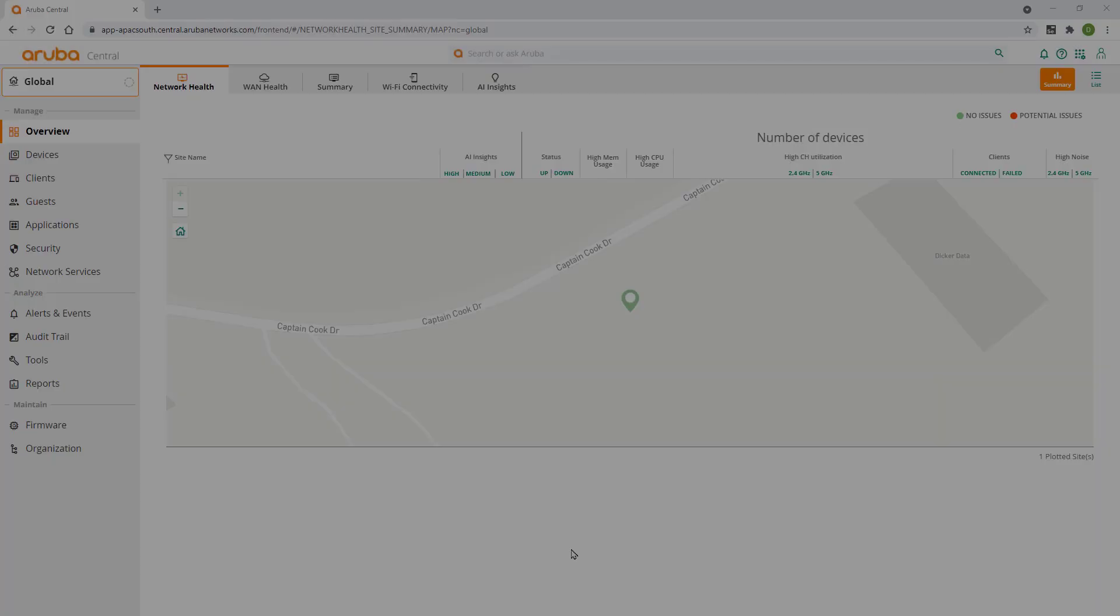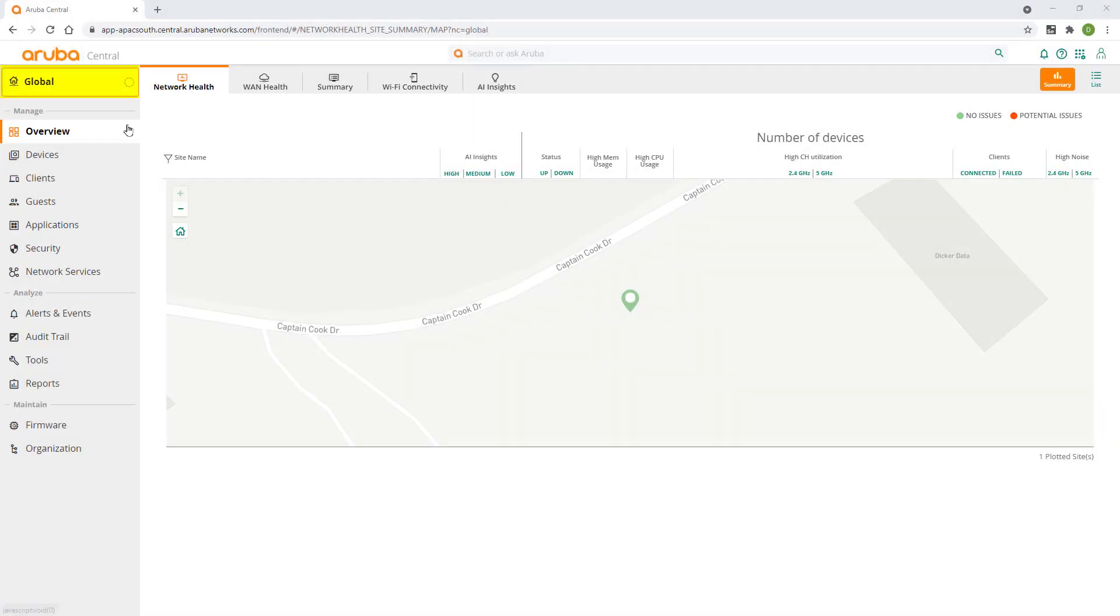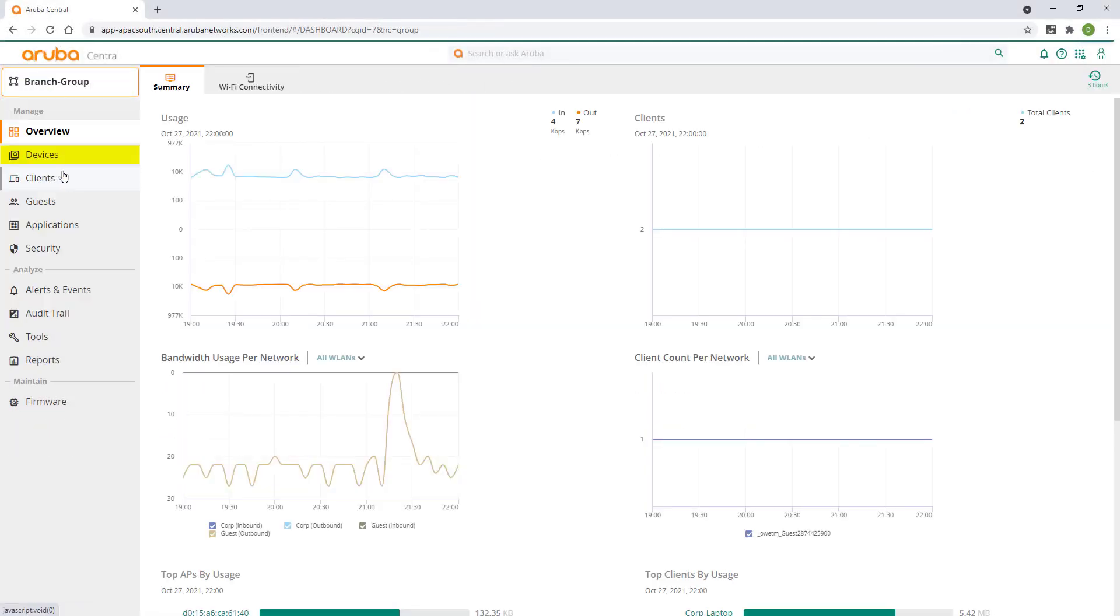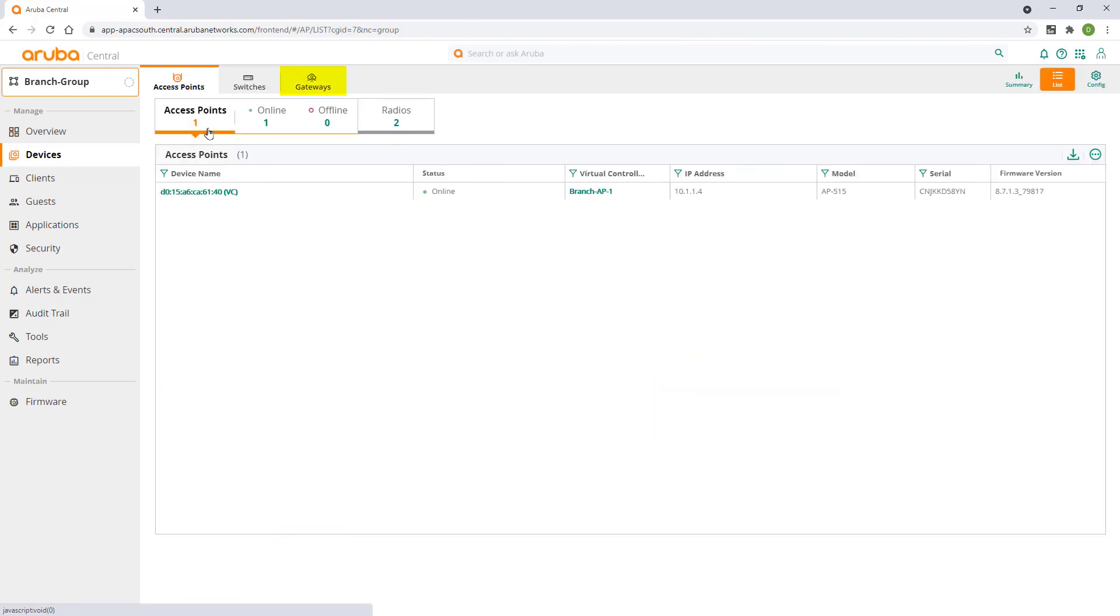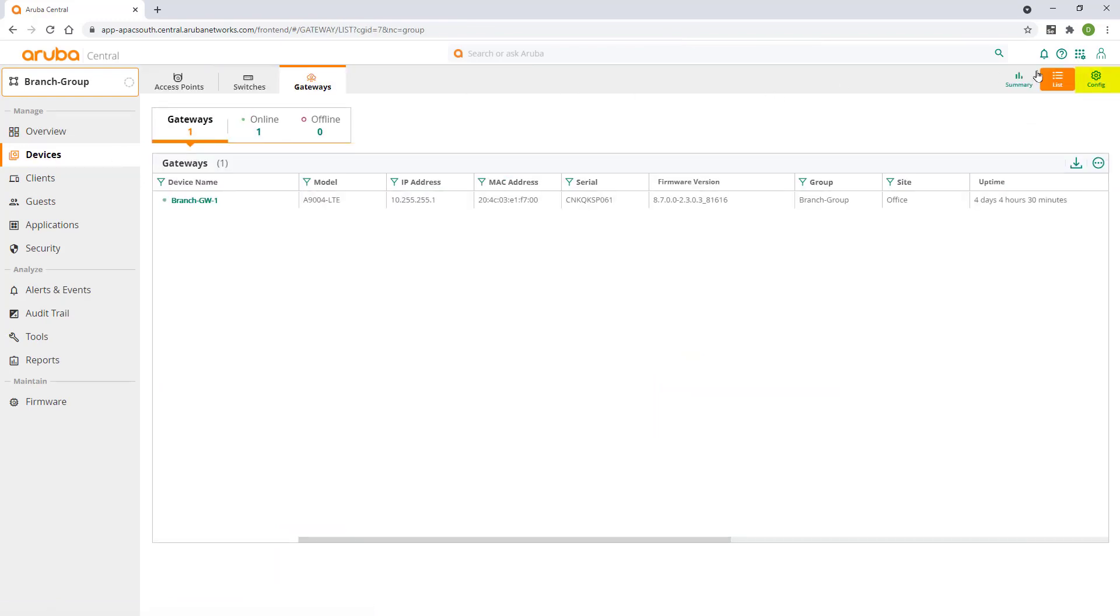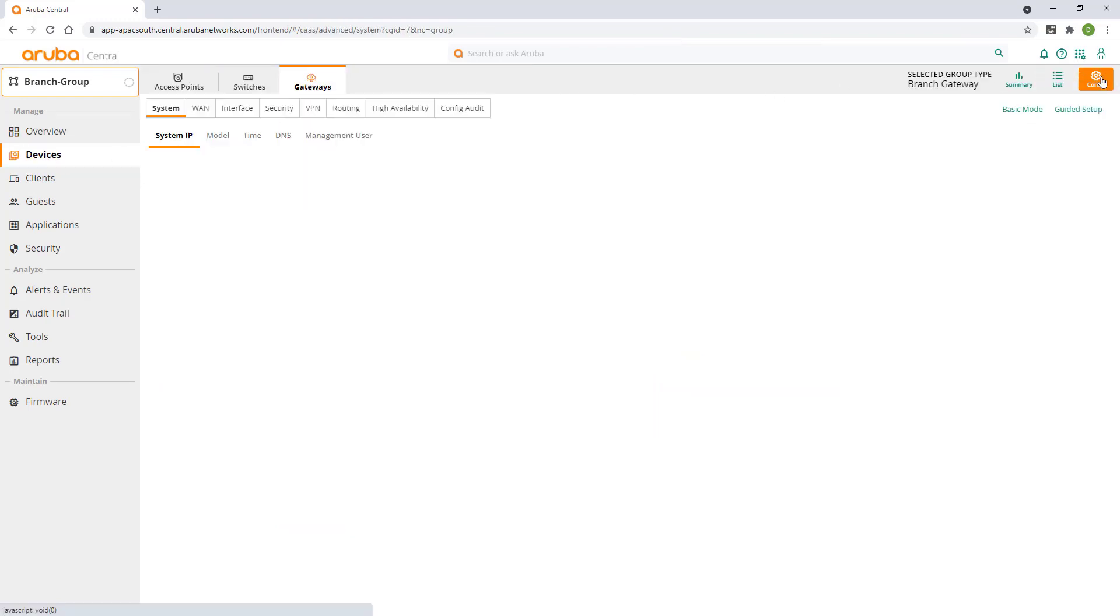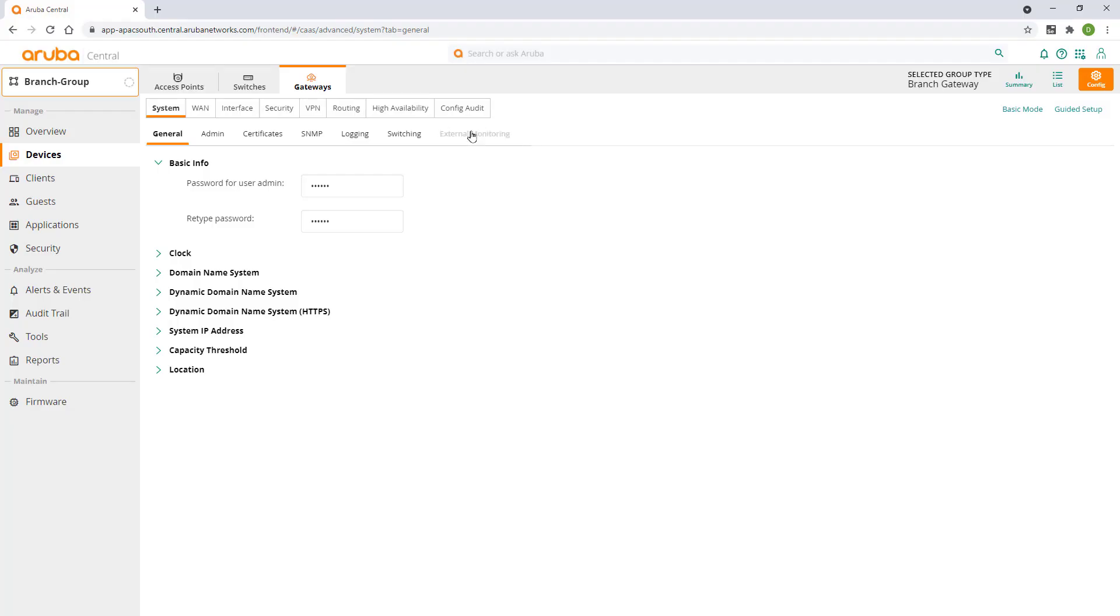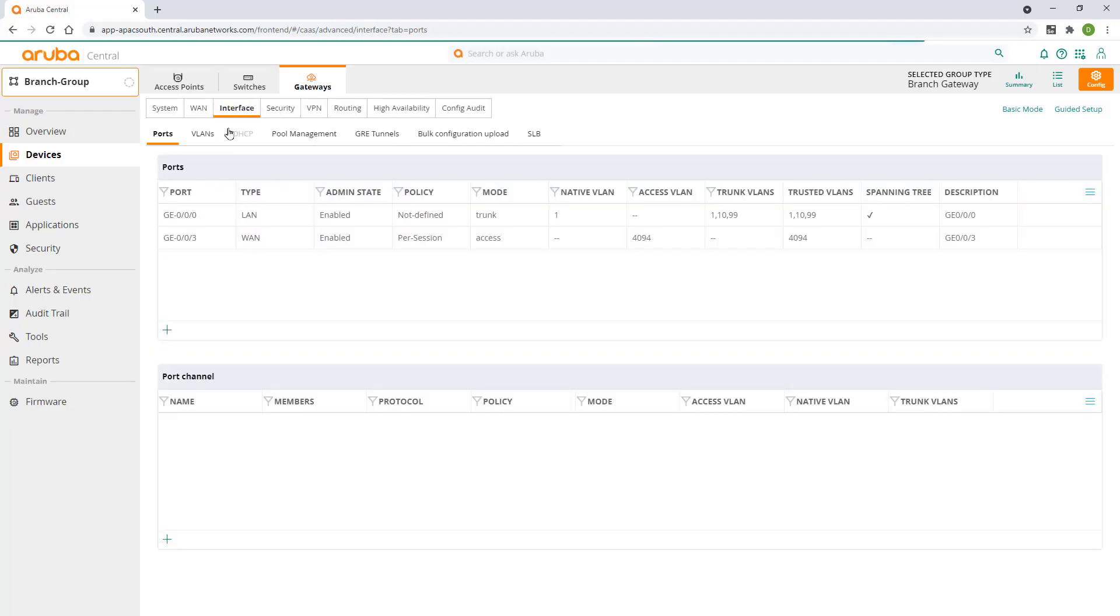Starting in the network operations center, navigate to the branch group in the context filter. Click on devices, select the gateways tab and click on config. Make sure you are in advanced mode and click on the interface tab, then the VLAN tab.